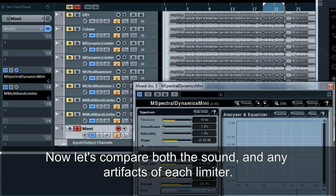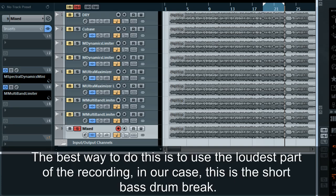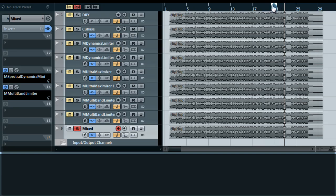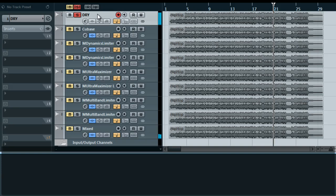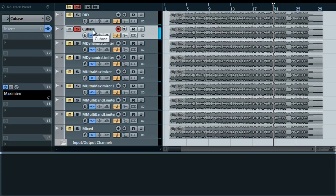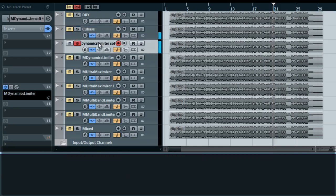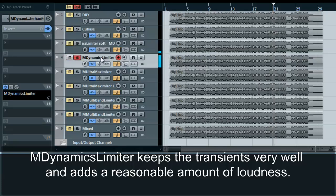Now let's compare both the sound and any artifacts of each limiter. The best way to do this is to use the loudest part of the recording — in our case this is the short bass drum break. First the dry signal. M-Dynamics Limiter keeps the transients very well and adds a reasonable amount of loudness.